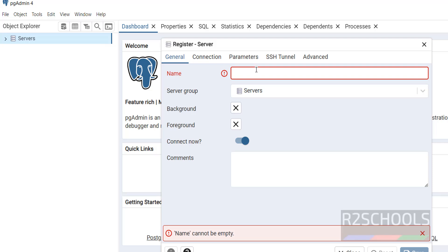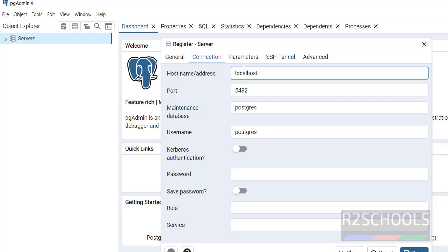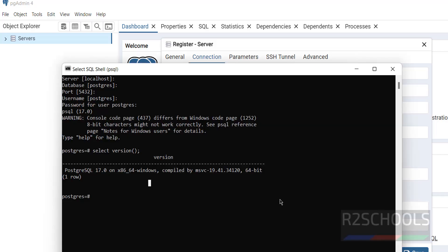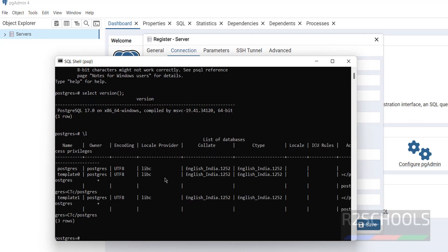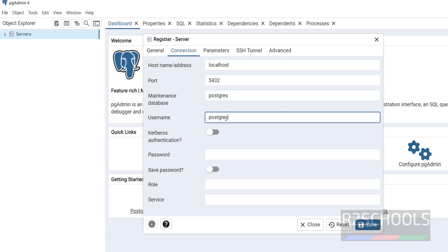Both options are the same. Provide a name — 'Pg17'. The name can be anything. In the Connection tab, provide the hostname or address. The hostname is the machine name where PostgreSQL 17 is installed, or give the IP address, or simply type 'localhost' since it is installed on this PC. Port number is 5432, maintenance database is 'postgres', username is also 'postgres'.